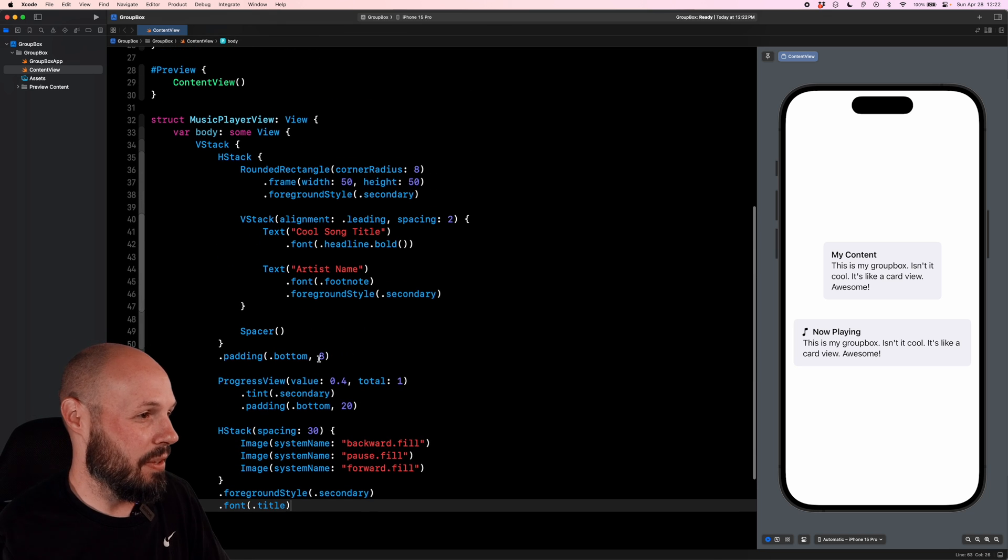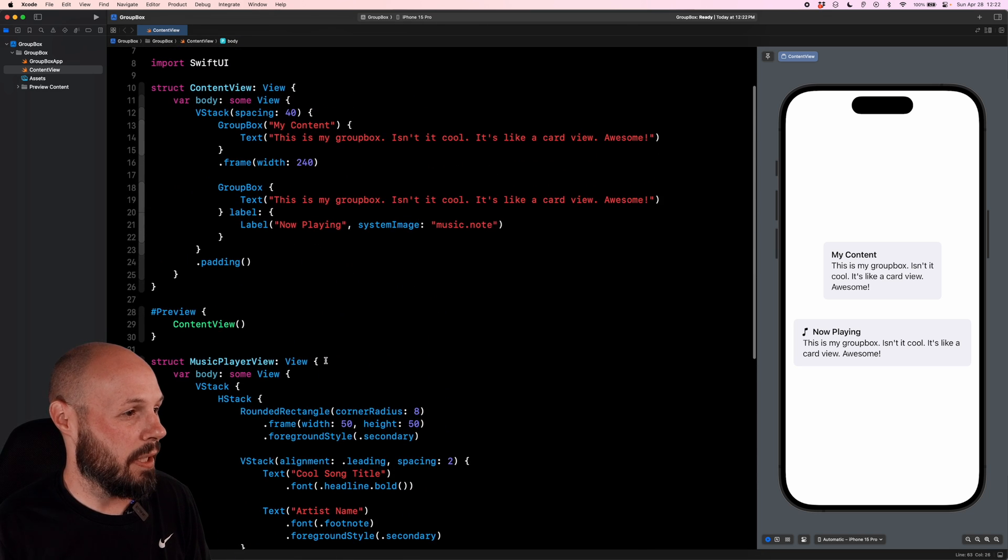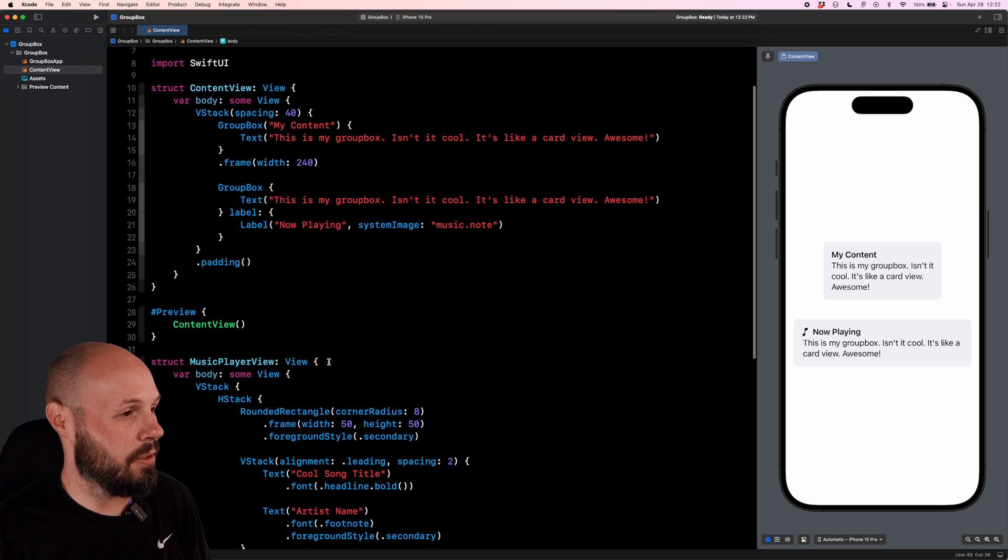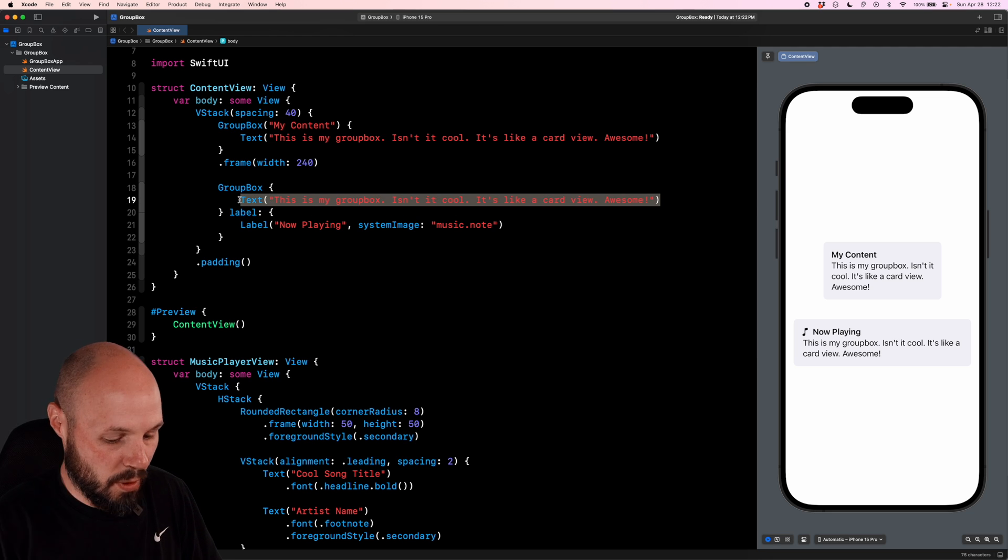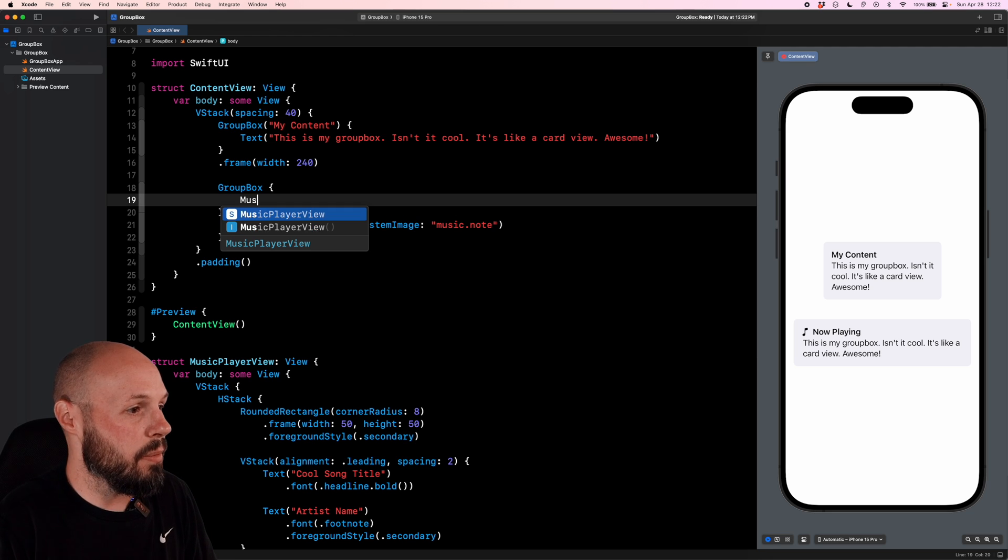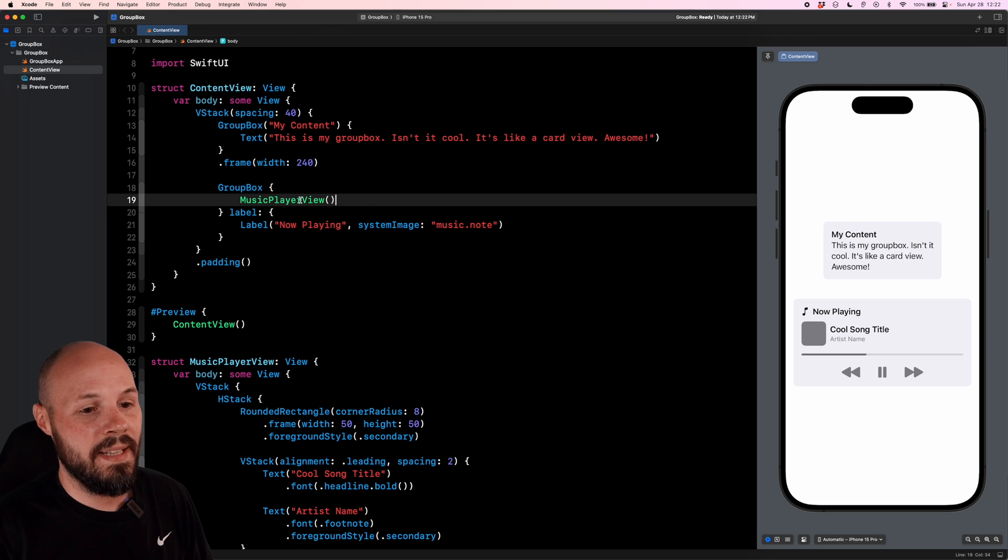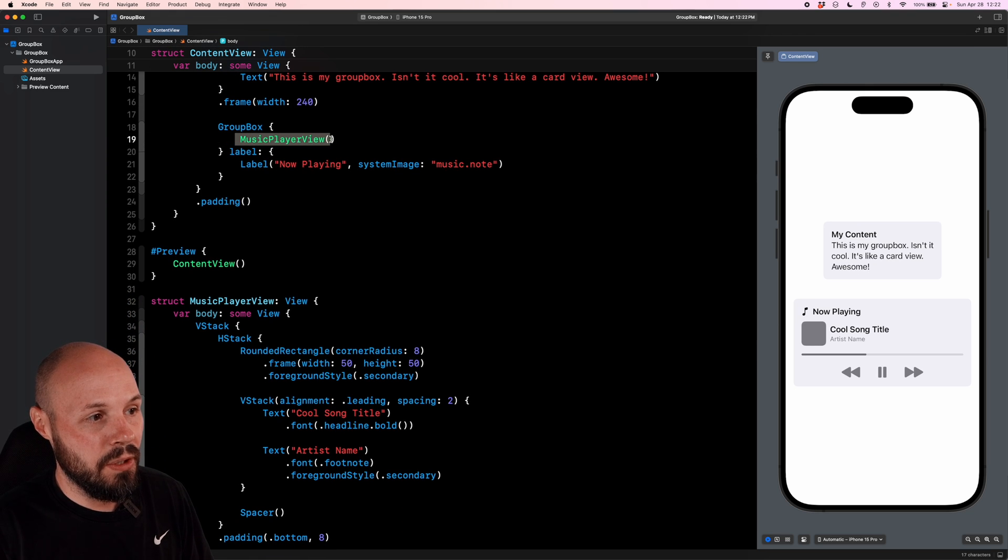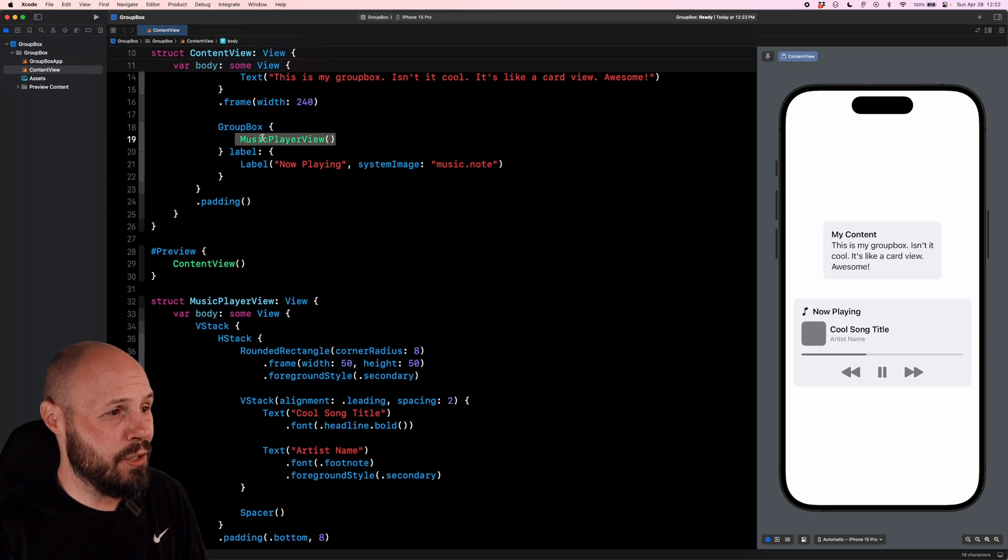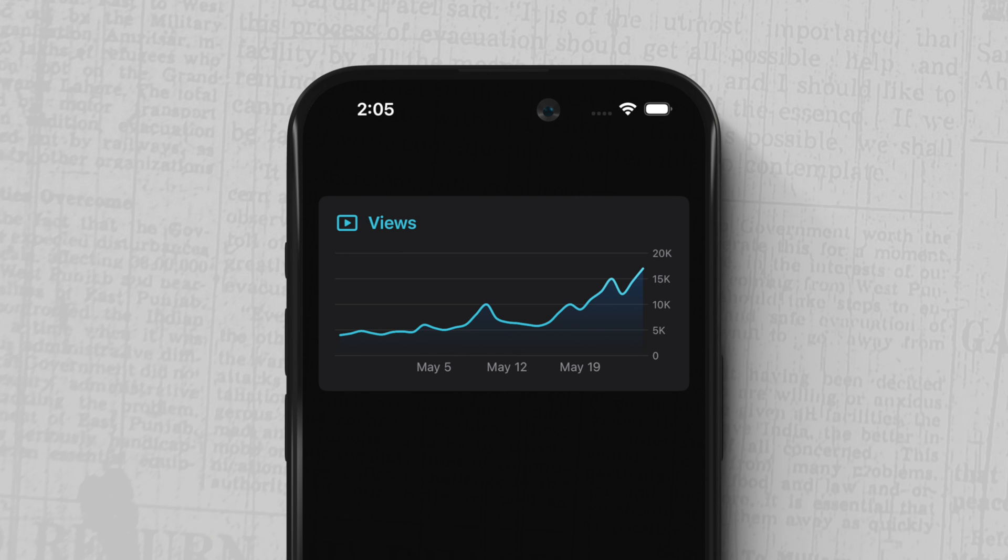So I don't have to type all this, because this is the music player that we're going to put in here. Instead of this text here of this is my GroupBox, I'll put in music player view. And the reason I did that is to show you that you can build pretty much whatever UI you want into this GroupBox. Like I said, here's the example of the end user license agreement with a little switch at the bottom. Here's an example of throwing a chart into a GroupBox.